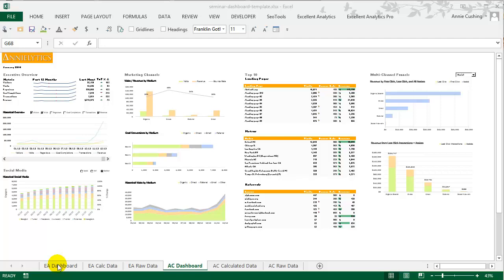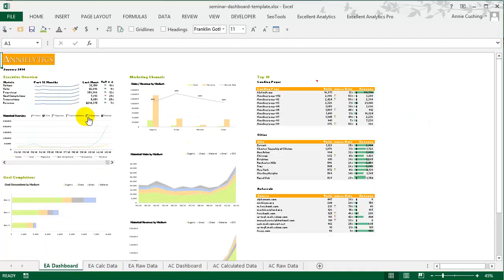So the further we go along, the less useful it's going to be. But you'll see the dashboard that we will create using the Exxon Analytics API.